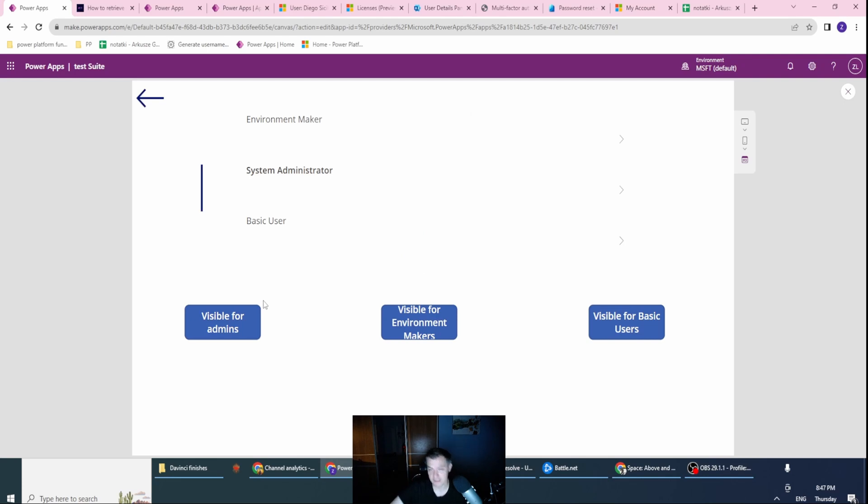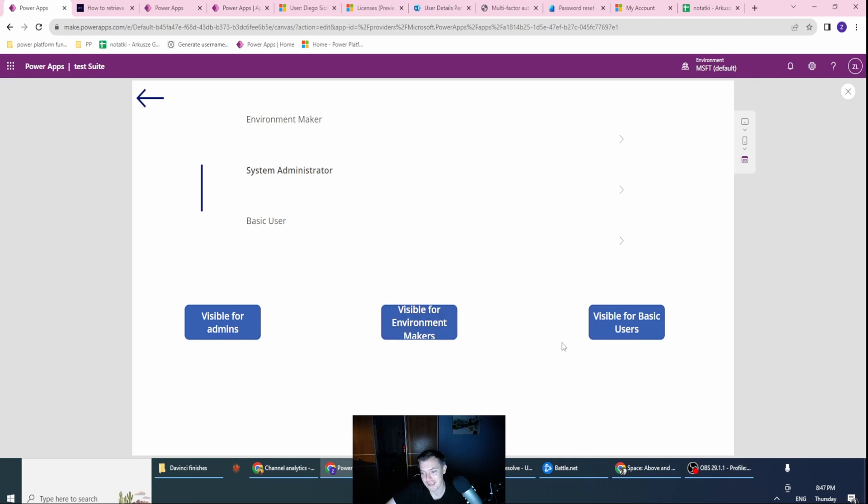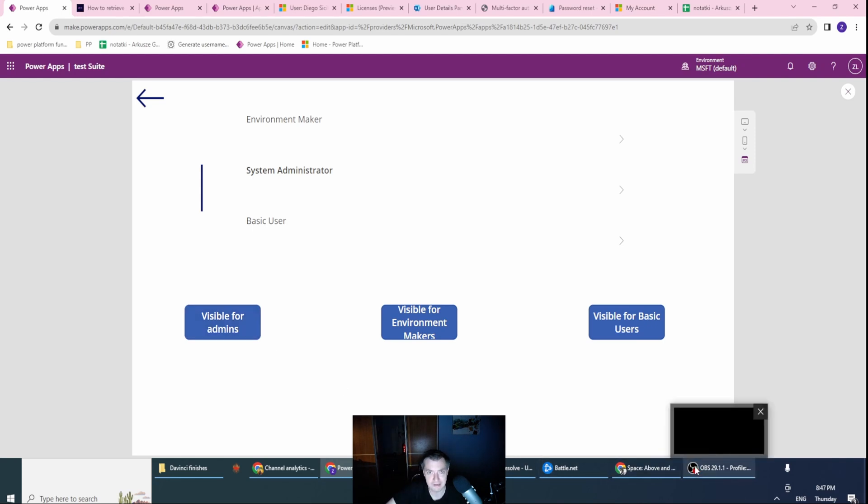But this functionality is working, right? So if I will drop the environment maker for my user, then of course the button will not be visible for this user. So this is how it's working for the other users. As you can see, you can hide some part of your applications for your users. That would be great. Okay. That's working.